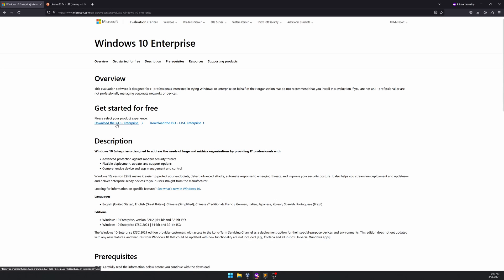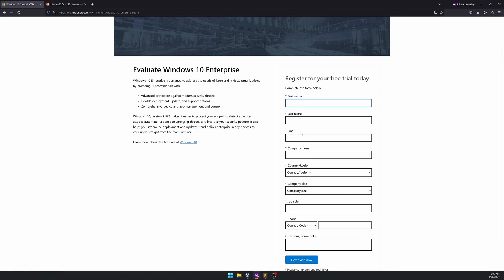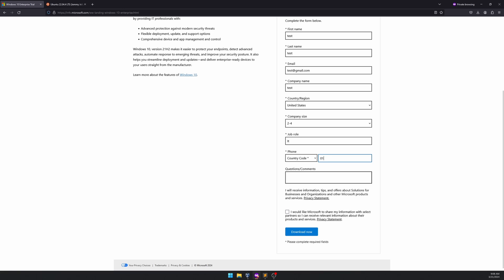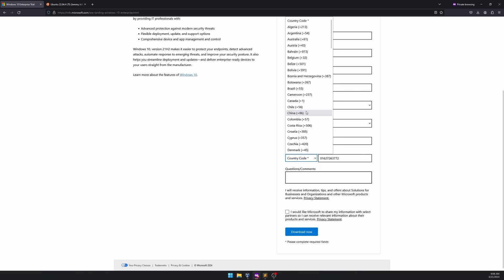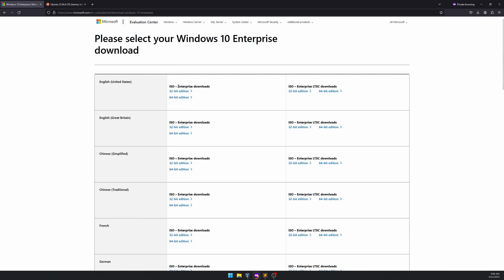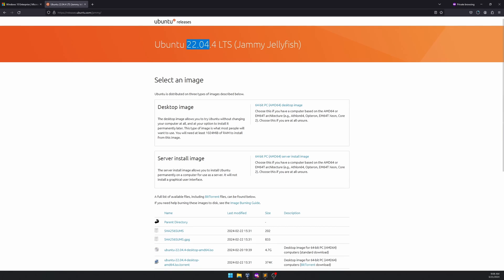In this example I'm going to download Windows 10 Enterprise. Click the 'Download ISO Enterprise' button and fill in the form — you don't need to fill in real details. After that you'll get the download window. I'm going to use the 64-bit version; click '64-bit Edition' and it will download to your computer. While it's downloading, let's go to Ubuntu — here I'm going to use Ubuntu 22.04.